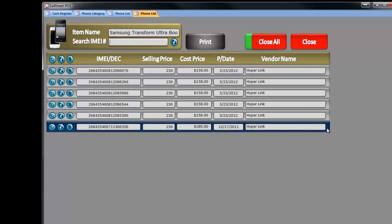Now if you see the last line is turned blue — any line that turns blue in phone detail indicates that this phone is out of warranty. This happens usually when we buy phones and employees keep piling them on top of each other, so the old phones stay at the bottom. At one point, they become very old.